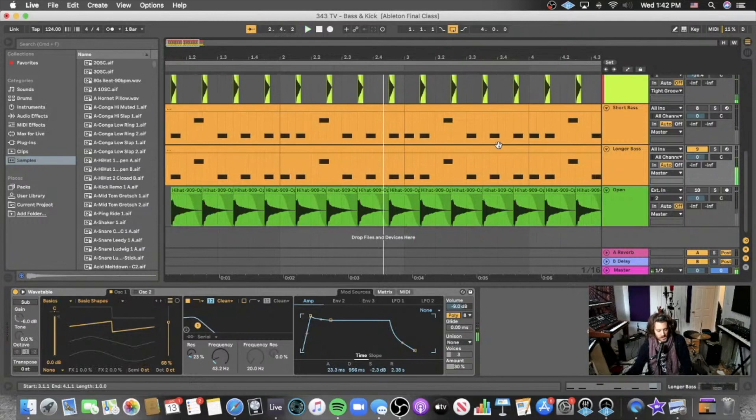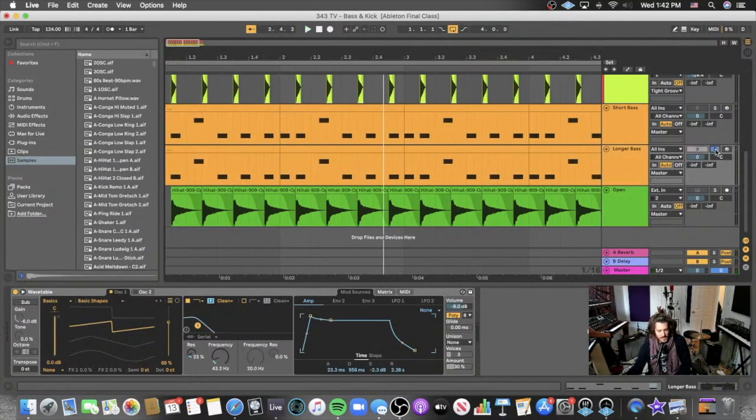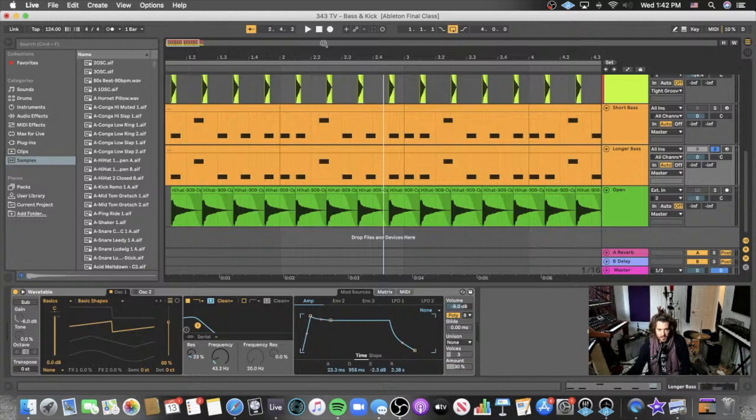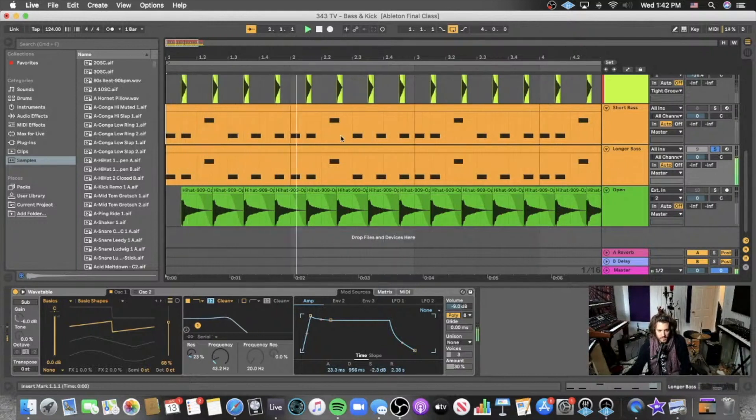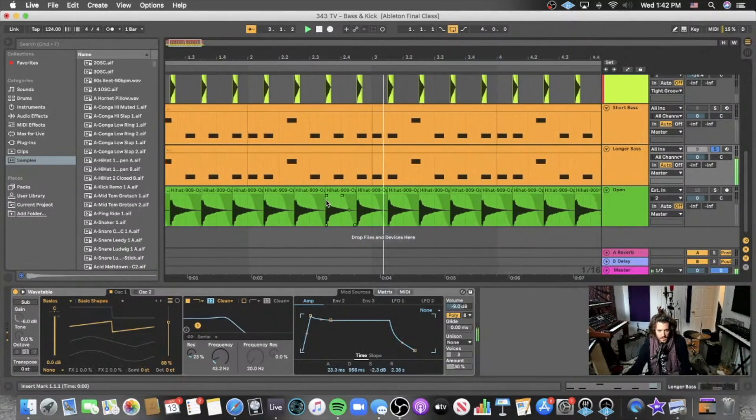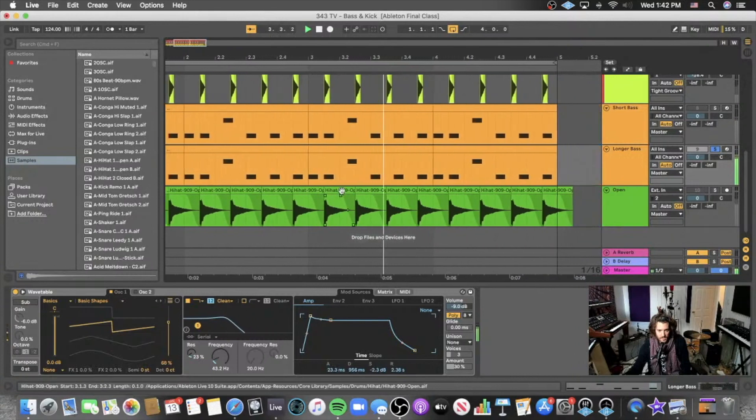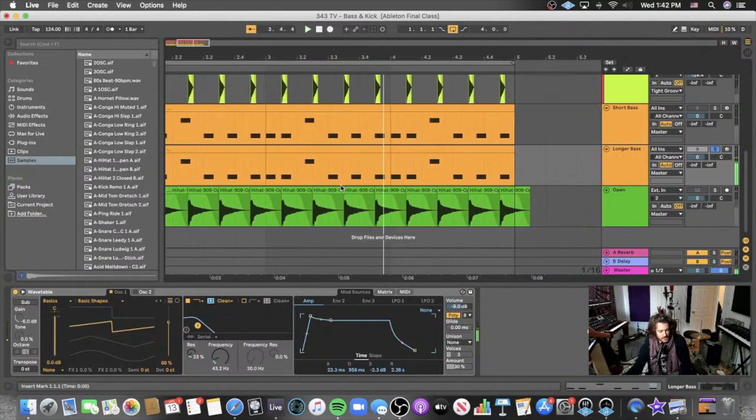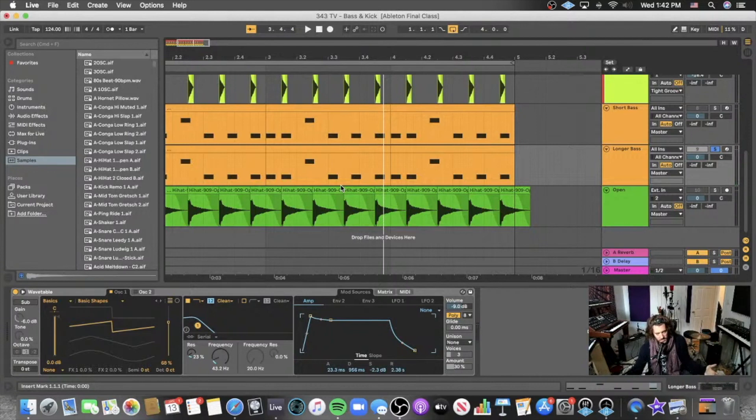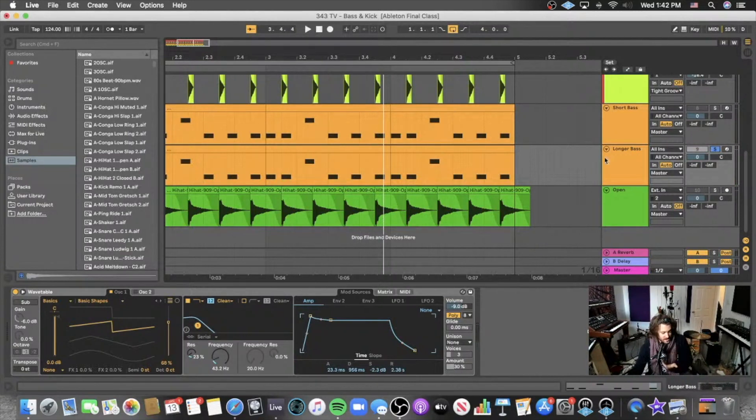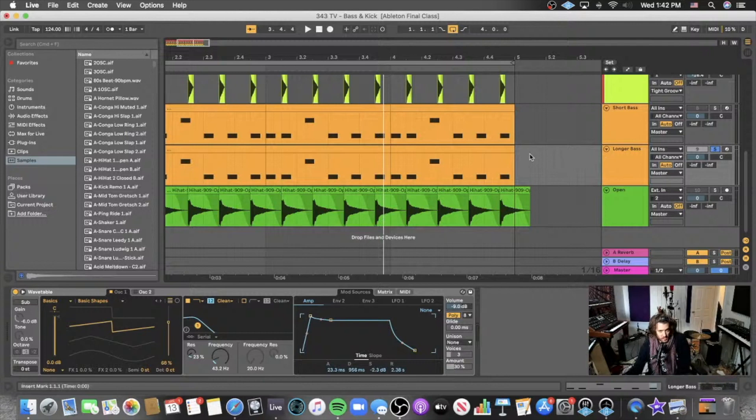So just on a really basic level let's talk about what's going on in the low end with this bass. There's literally more time spent in the low frequencies, which means in turn that there's actually less room for a kick.